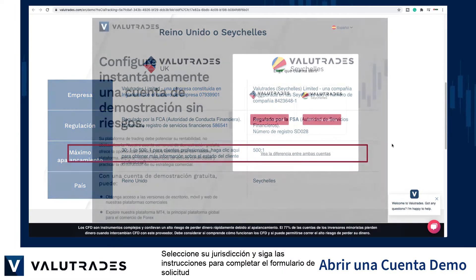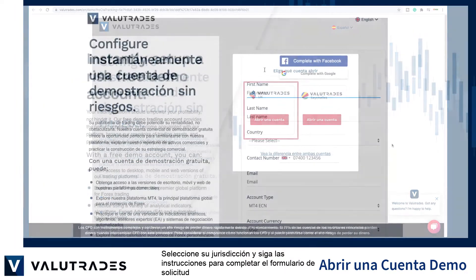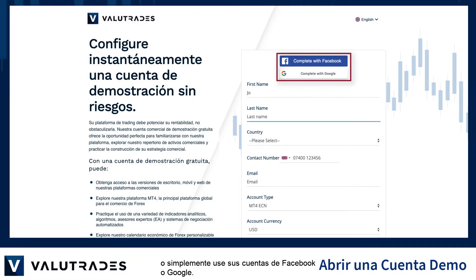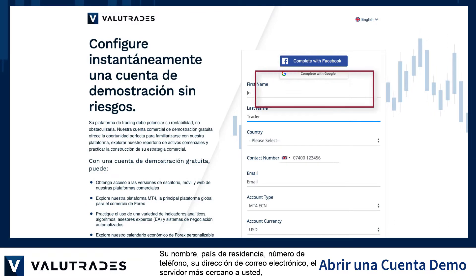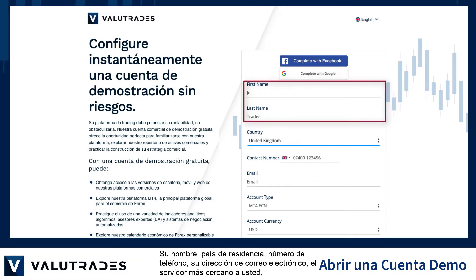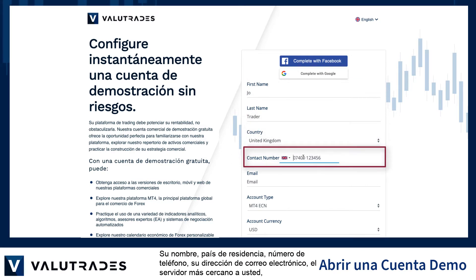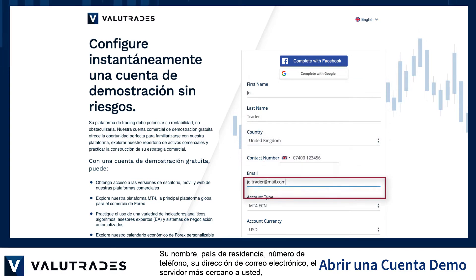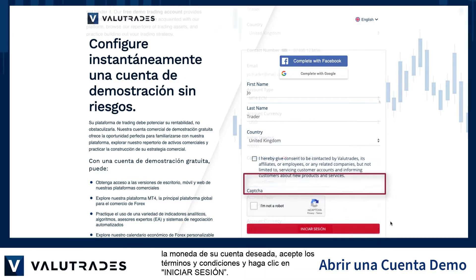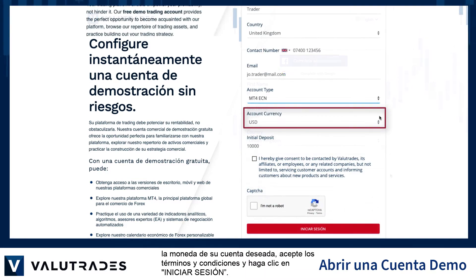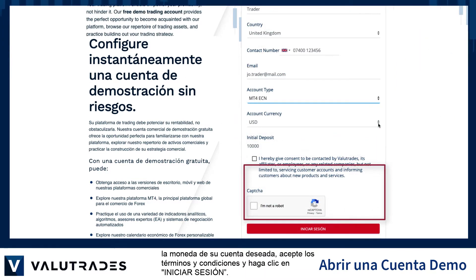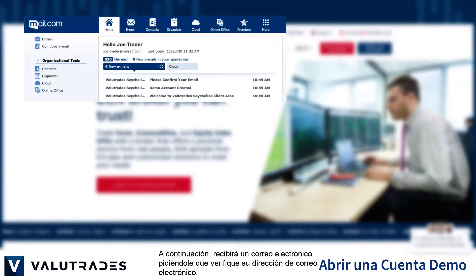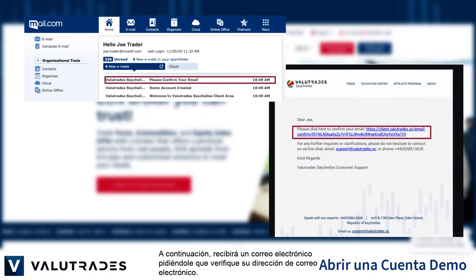Select your jurisdiction and follow the instructions to fill in the application form, or simply use your Facebook or Google accounts. You will need to enter your name, country of residence, phone number, your email address, the server closest to you, your desired account currency. Agree to the terms and conditions and click Log In. You will then receive an email asking you to verify your email address.